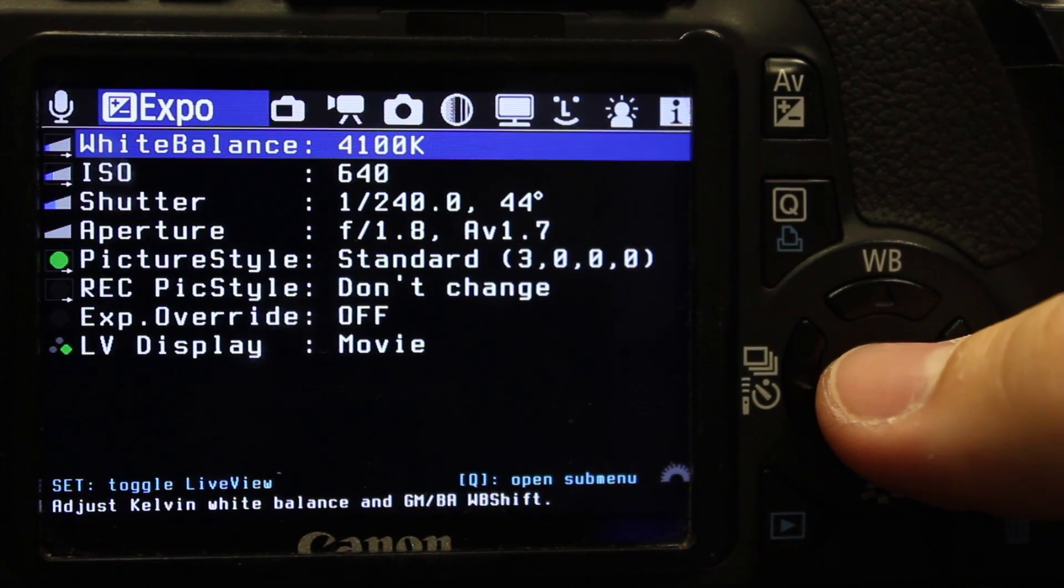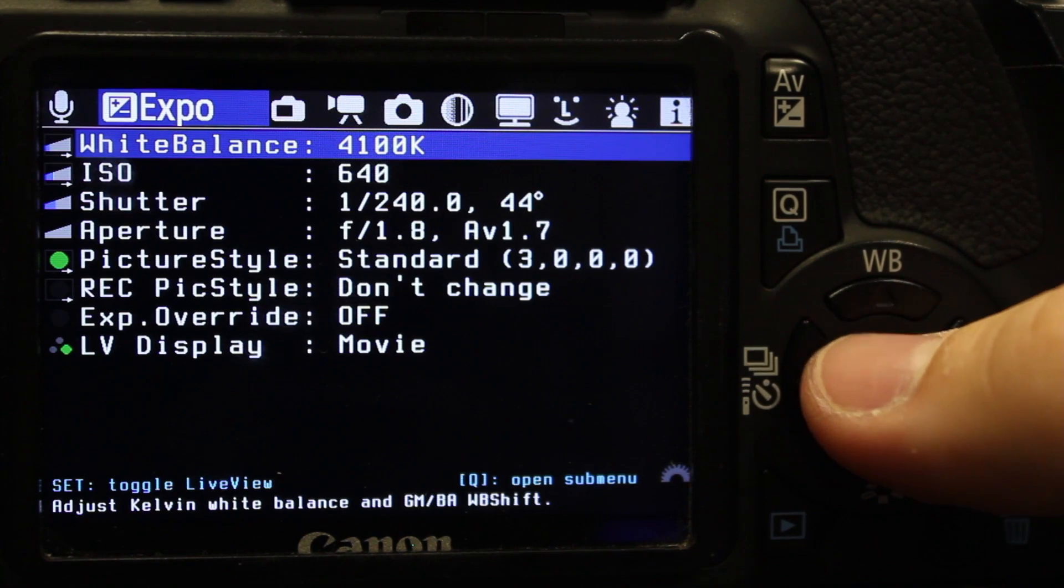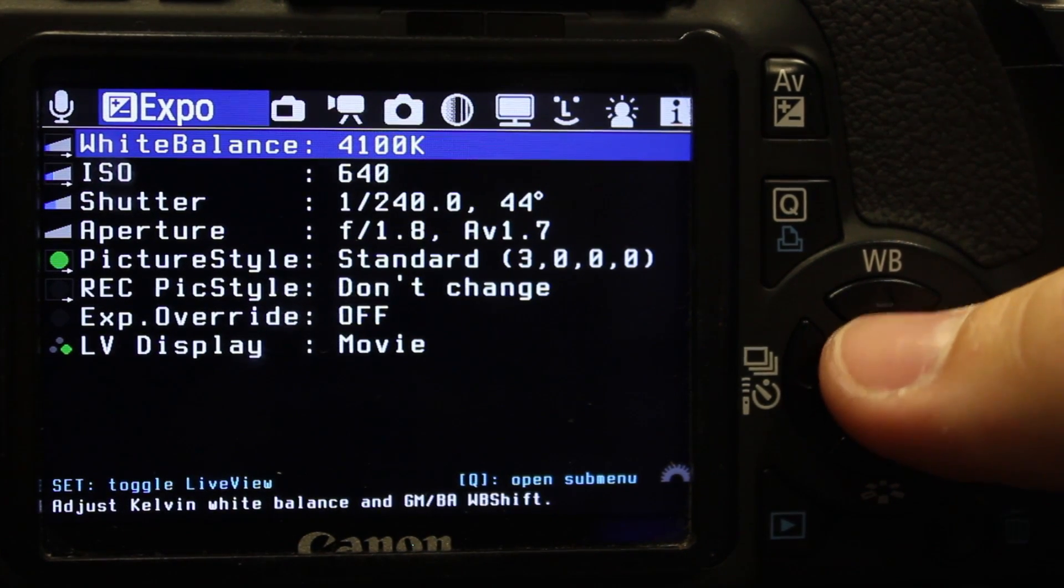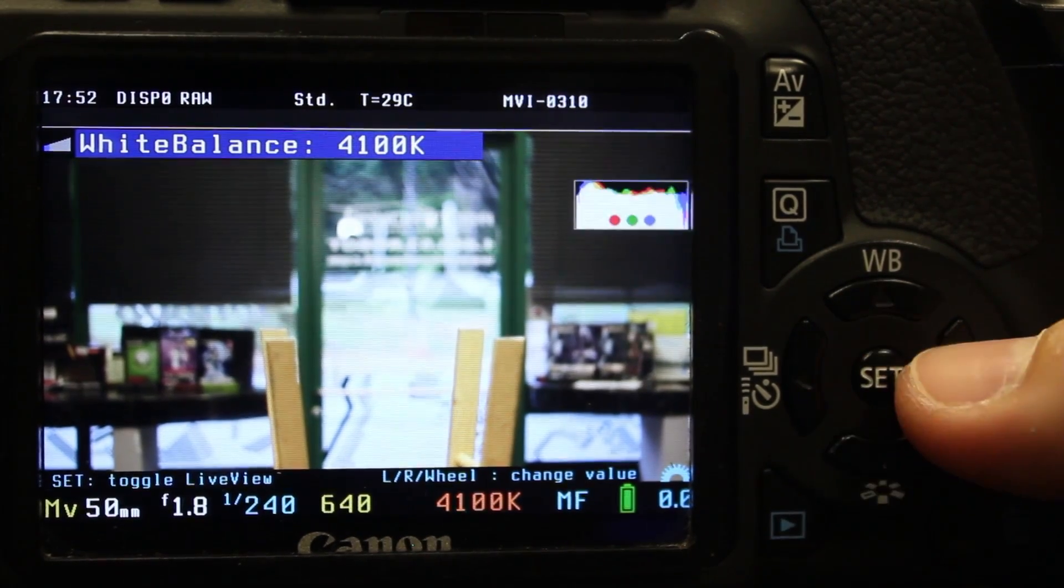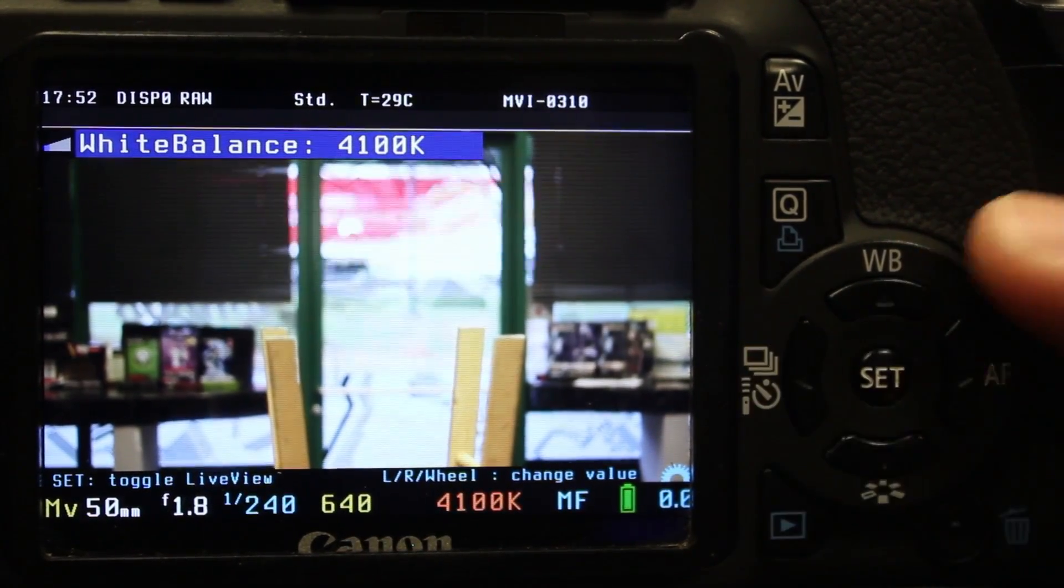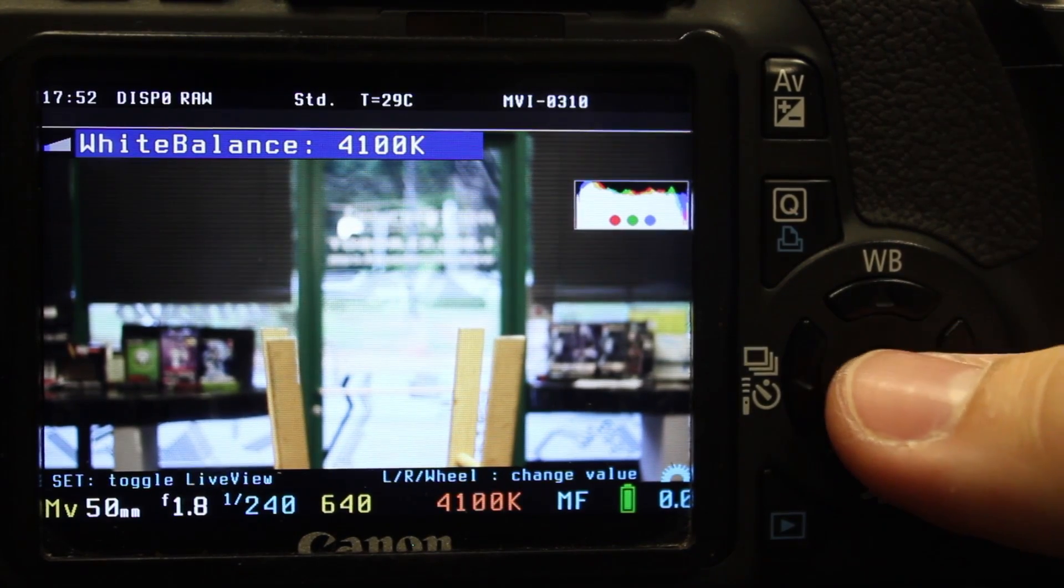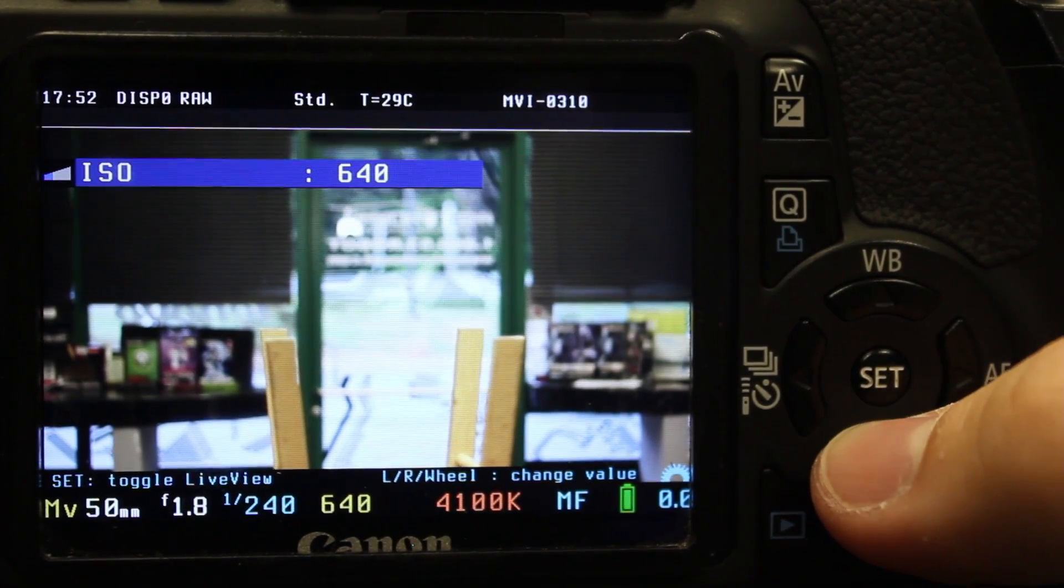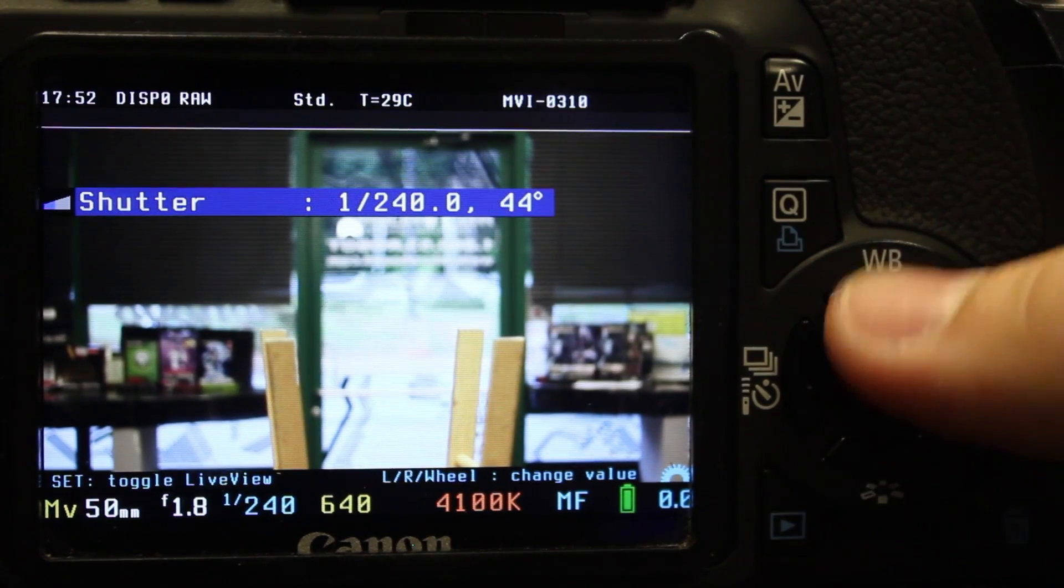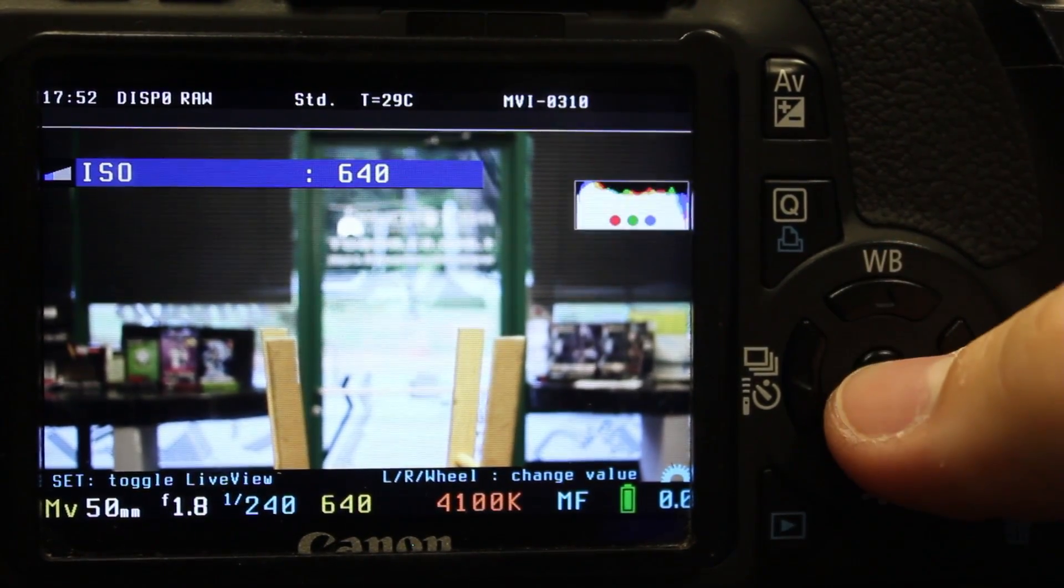Another big thing is using the white balance in Kelvin, which is really awesome for the T2i. You can take that wherever you need it to be. Right now 4100 looks pretty good for this.